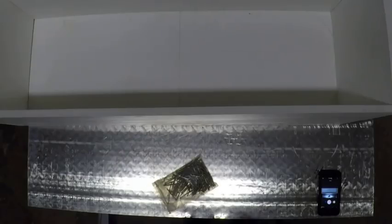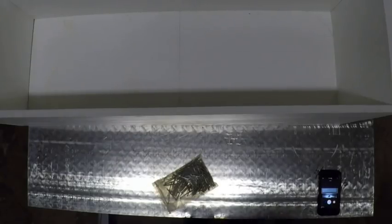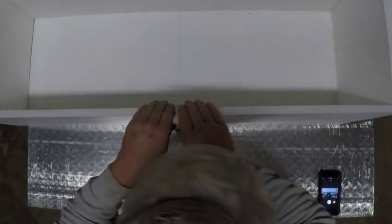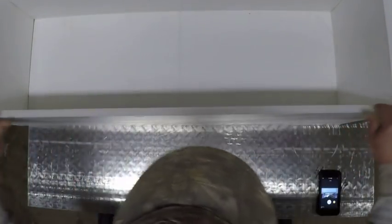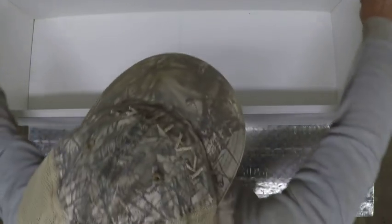I'm going to put a divider right in the middle that you can remove and what that'll do is it'll make it where I can keep perch on one side, shad on the other side, or I can remove the divider and the whole thing is one big 40 gallon tank. You notice I've got the top here beveled.